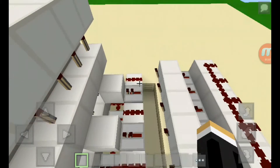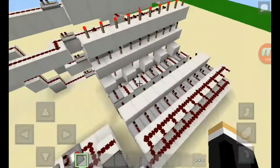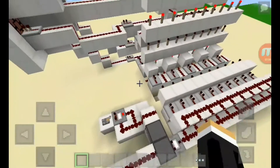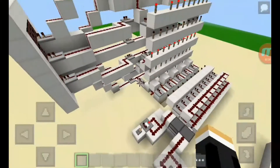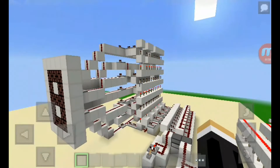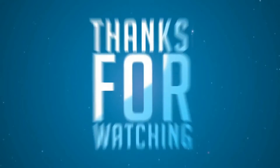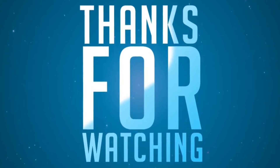Zero to nine is equal to ten selections. That's it guys, thanks for watching — please subscribe!